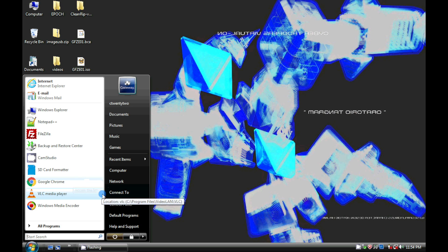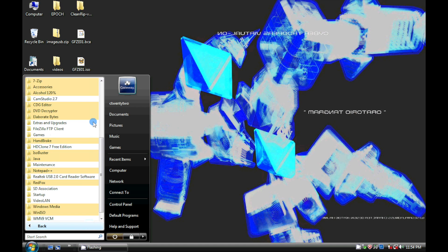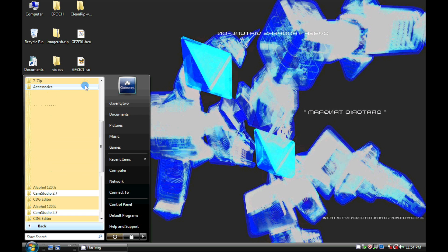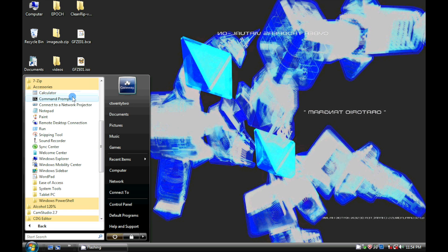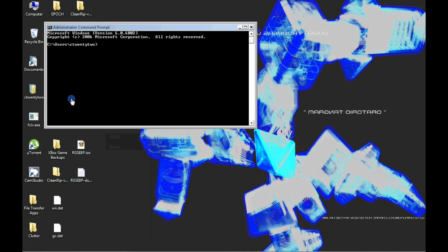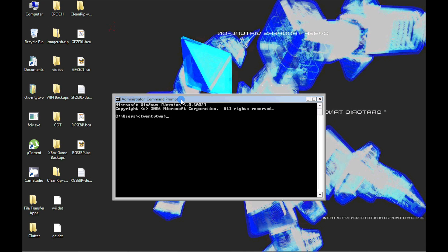The utility is run from the command prompt, and once that is open, the directory on the command prompt must be changed to the directory where the utility and ISO file are at. Again, in this case, it's my desktop. To change directories, type CD, space, desktop, and hit enter.